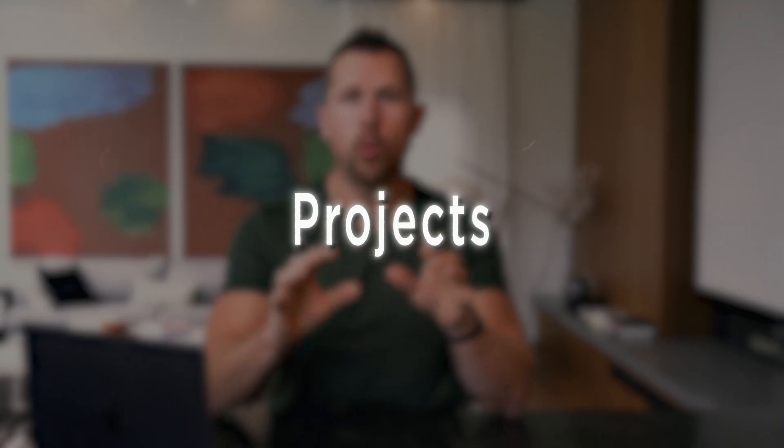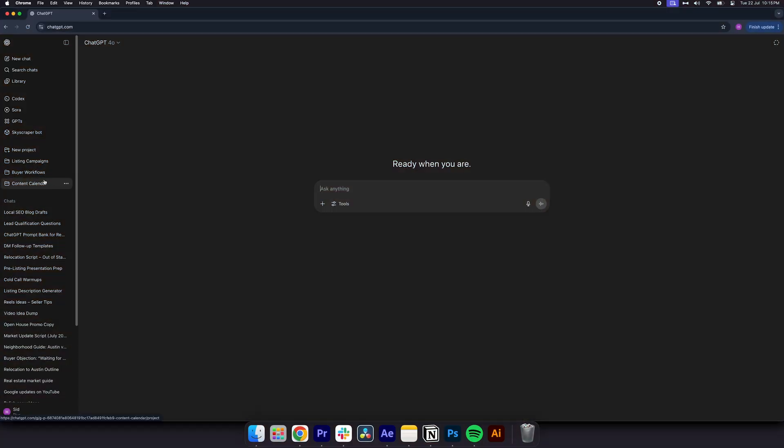Number three, projects. Organize your work like a pro. Projects are the easiest way to keep everything for your business in one place. Content calendars, listing campaigns, buyer workflows, you name it. Here's how you use it. Go to the left side if you're using the pro plan and select a new project.